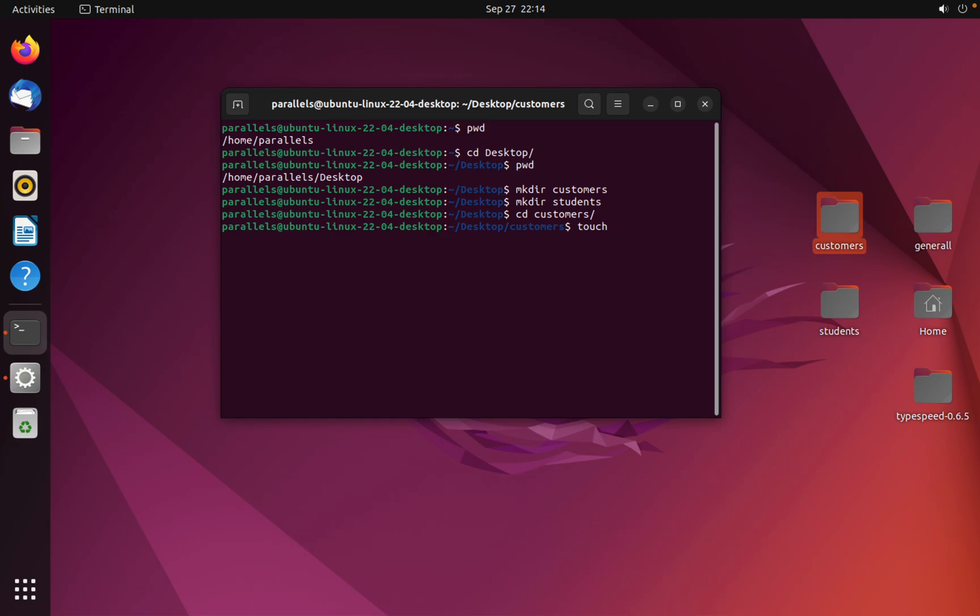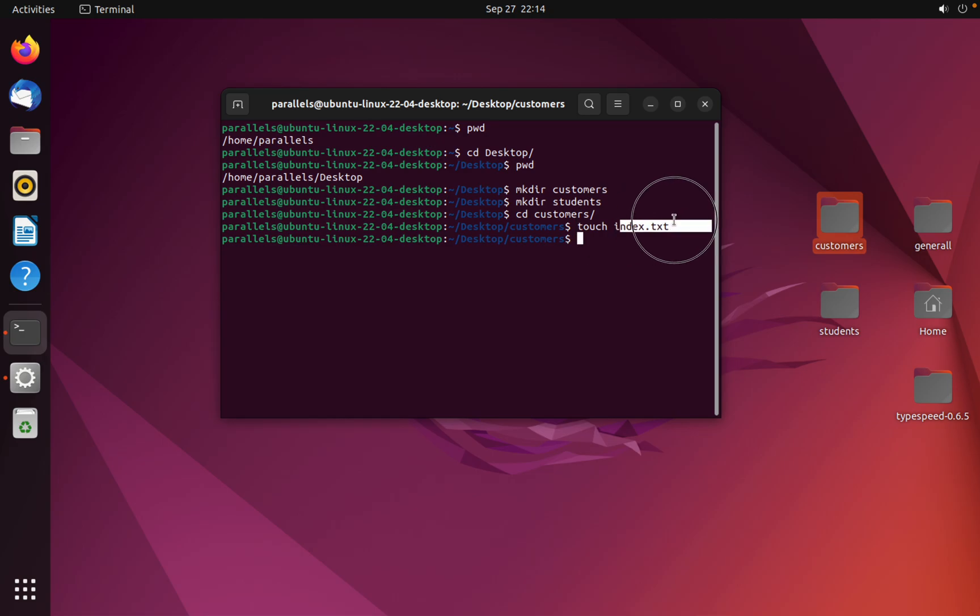For example, index.txt, enter. To check if I created a file by the name of index.txt, you can list: ls.